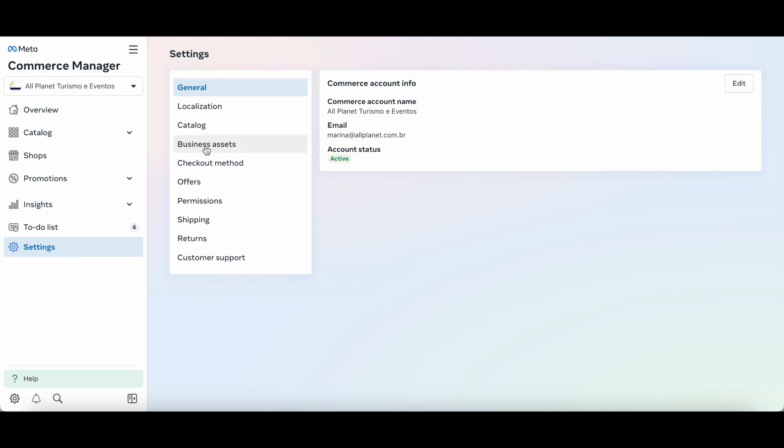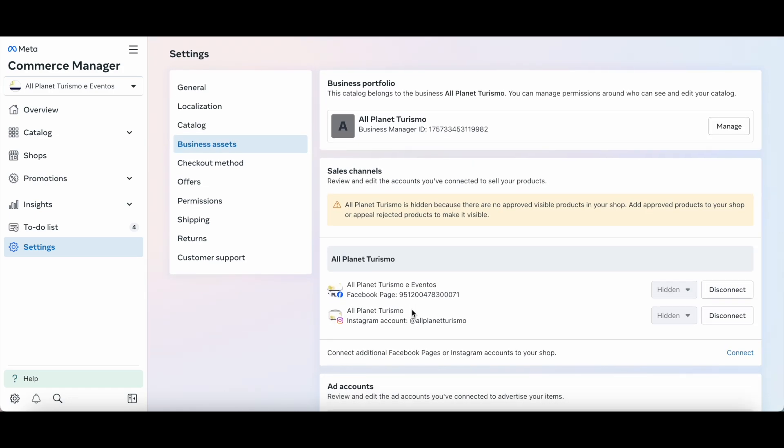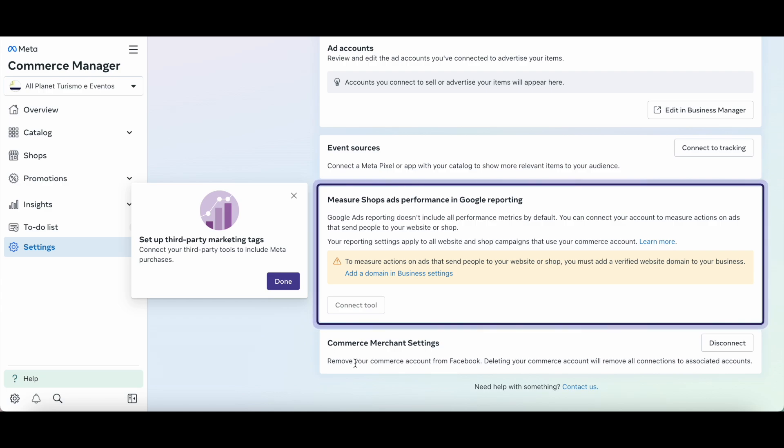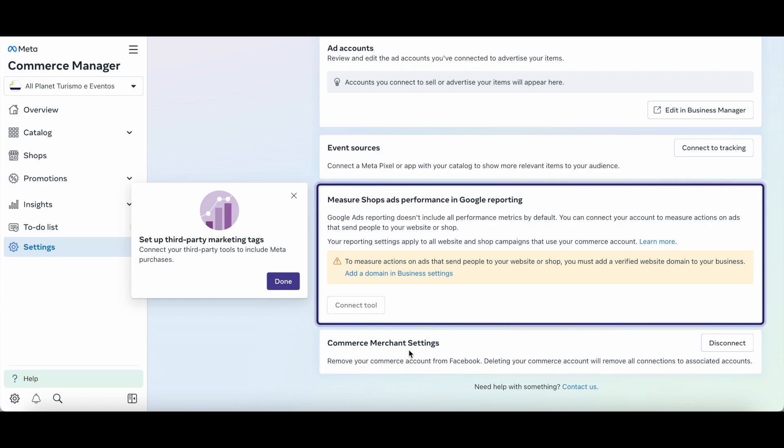Click on business assets from the left, scroll all the way down, and when you reach the commerce merchant settings option, click on disconnect to remove your commerce account from Facebook.